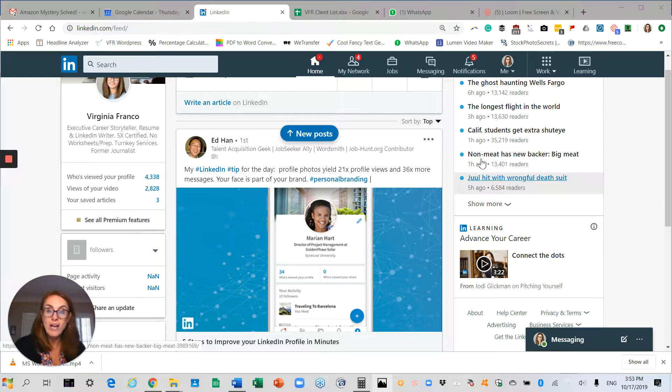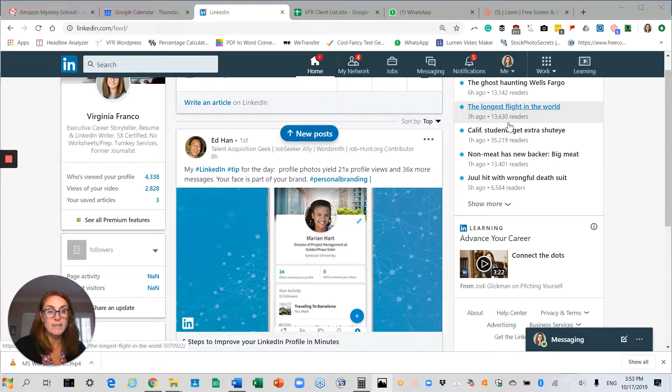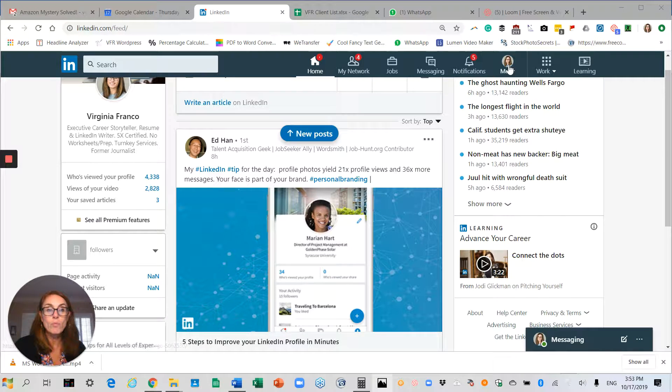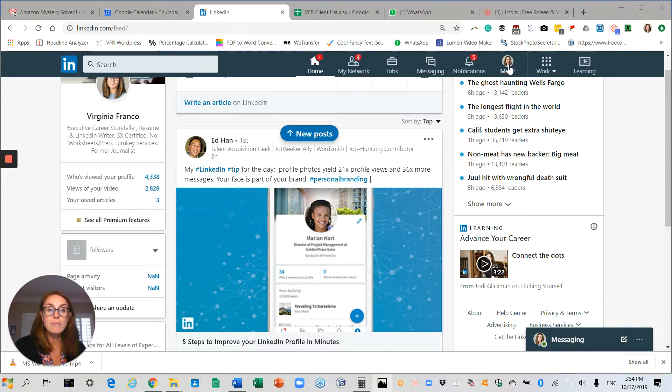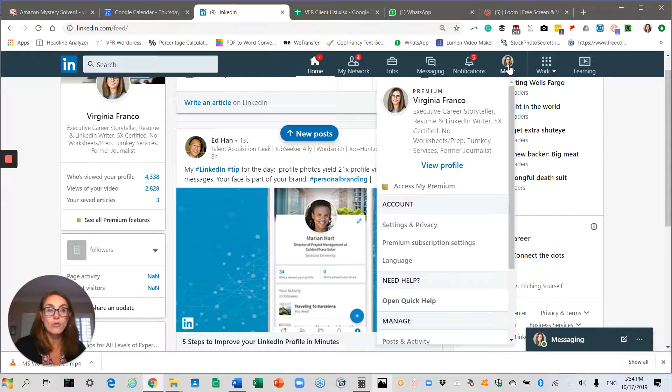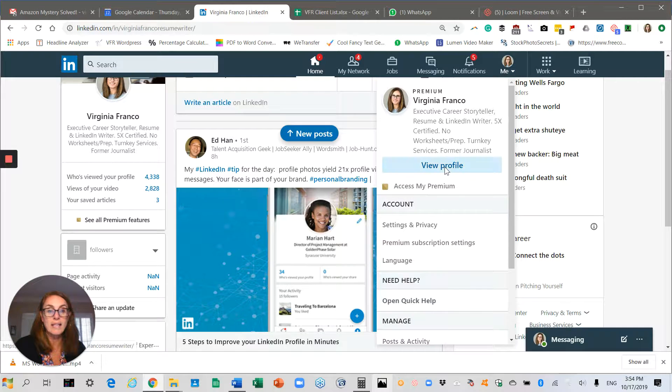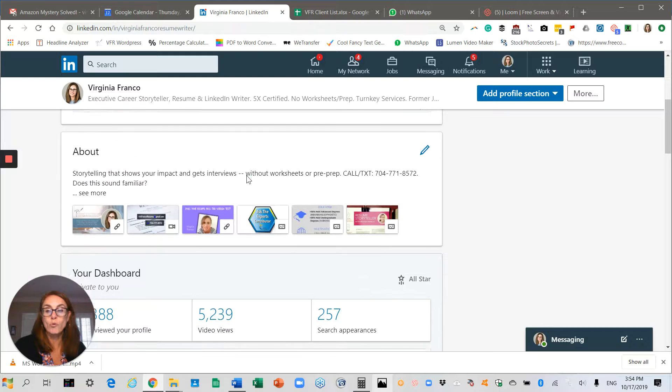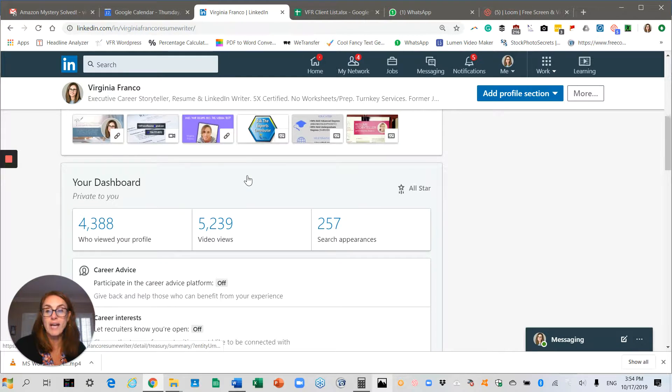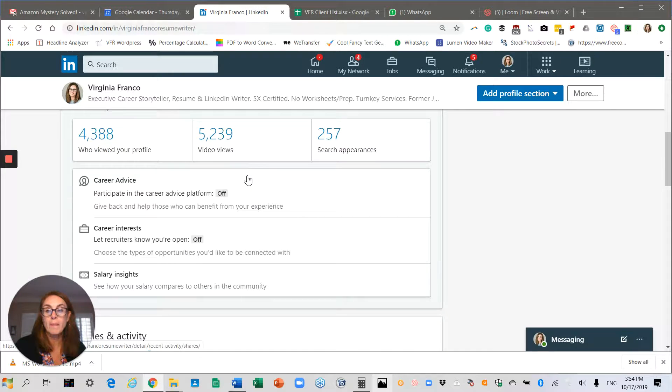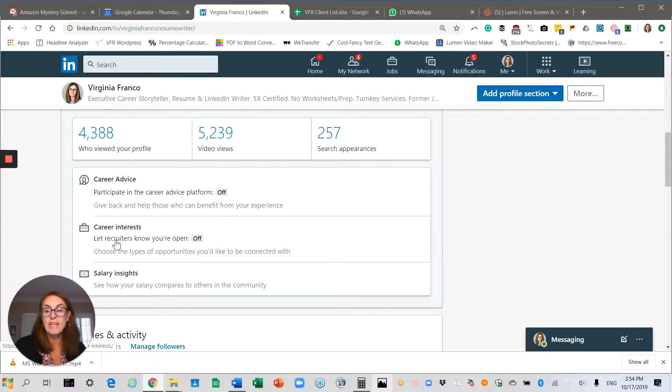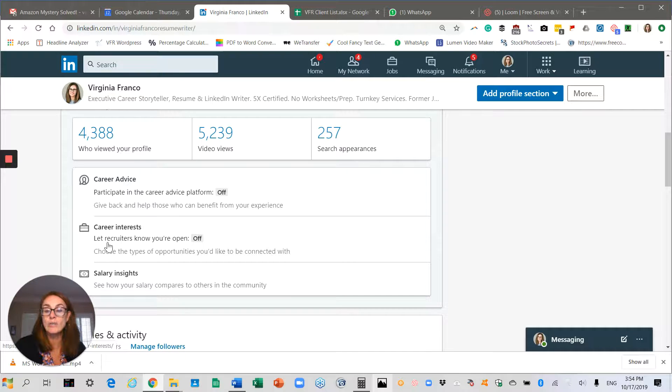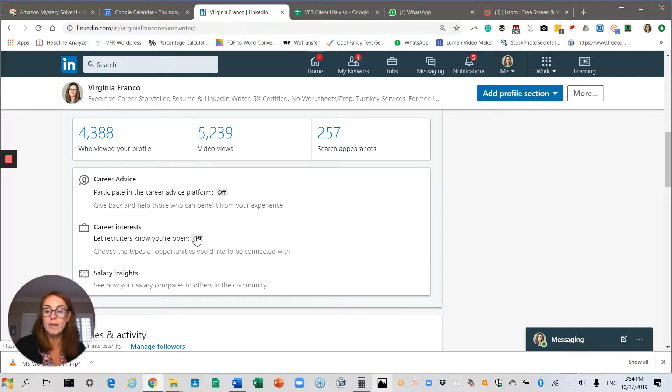Here's how you access it: from your LinkedIn profile, go to your me icon and select view profile, scroll down to your dashboard, and you'll see the section that says career interests - let recruiters know that you're open.